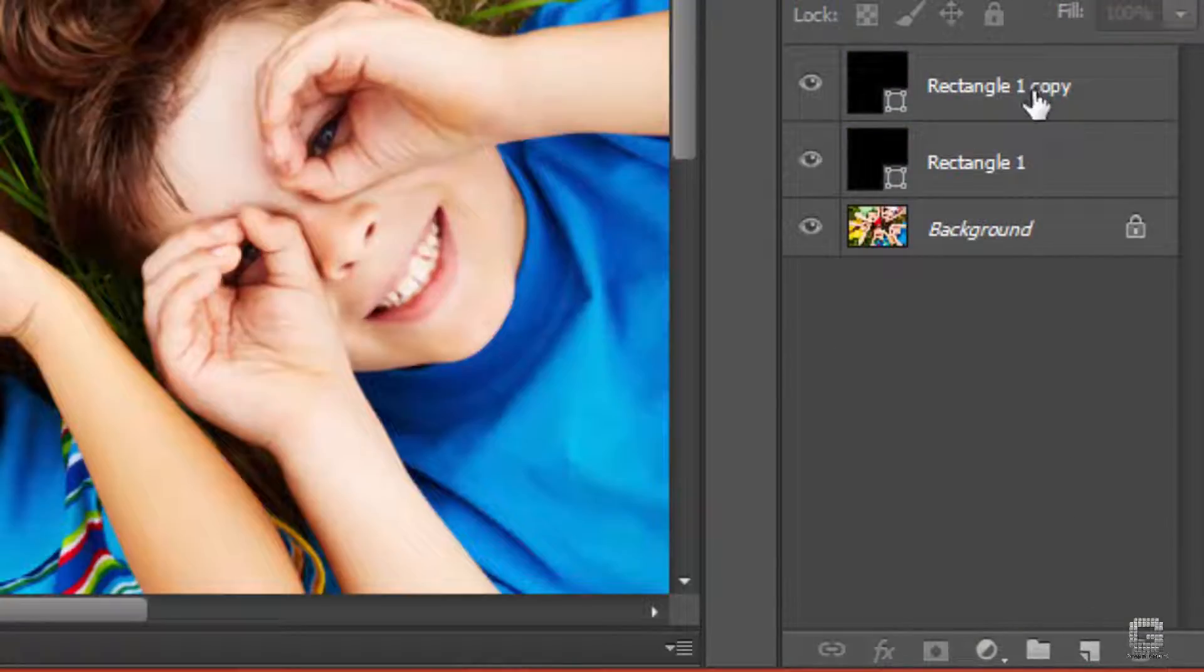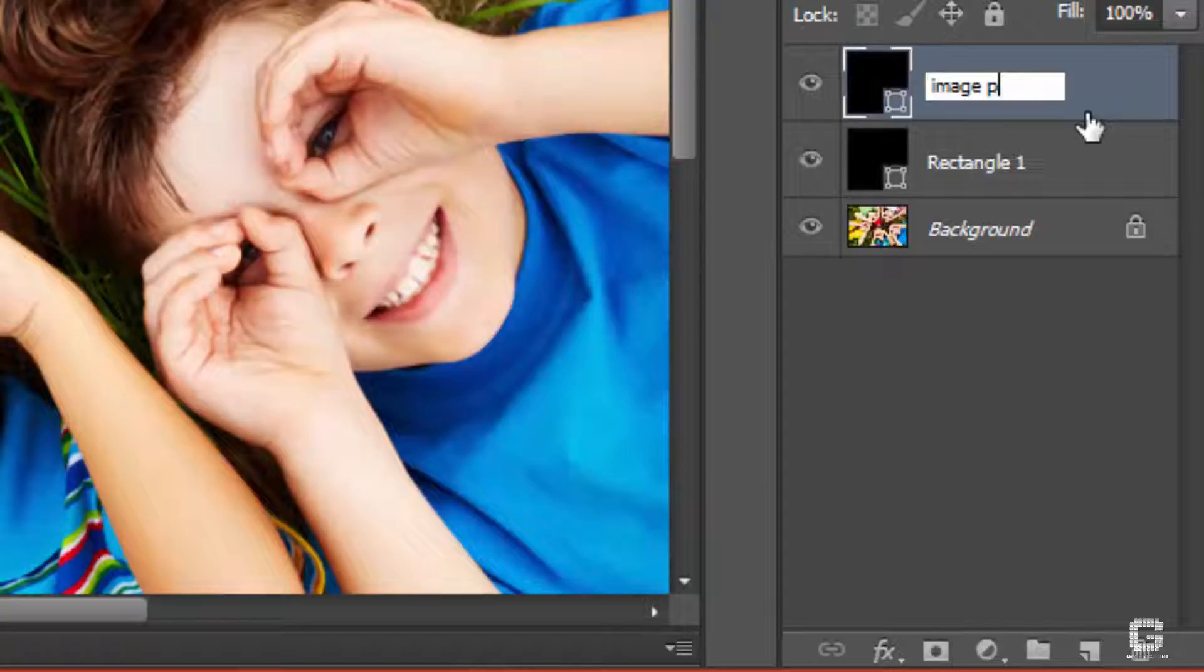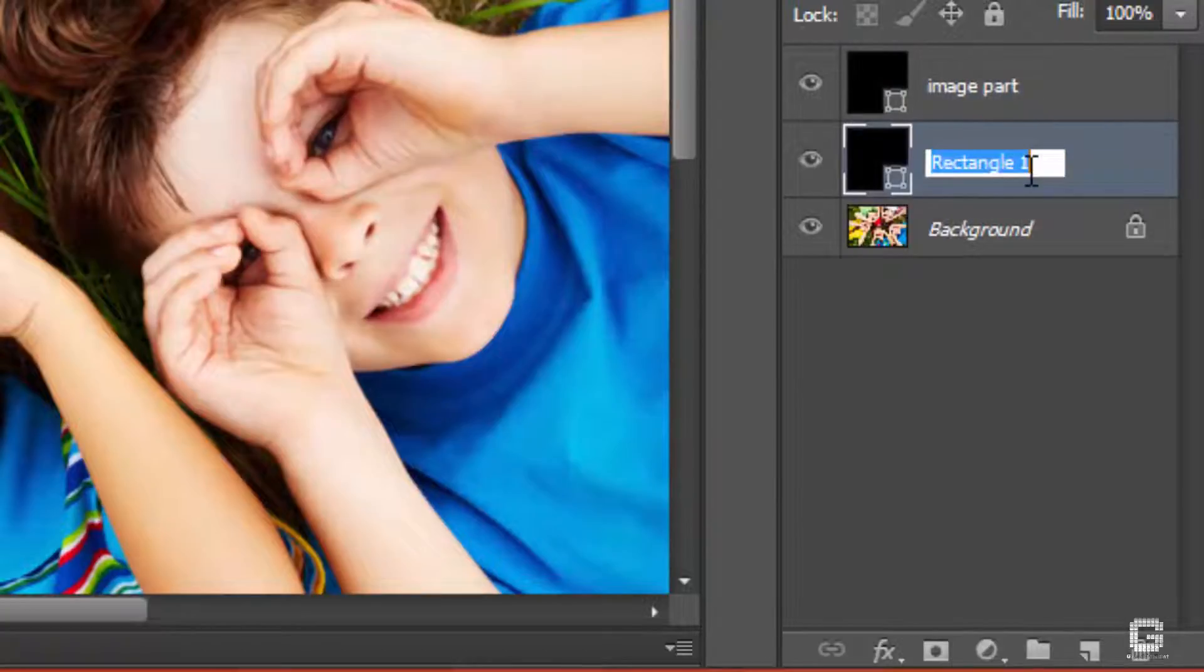For your reference, double click on the name and rename it to a different one. Here, I name it to image part. Similarly, rename the rectangle 1 layer as border.